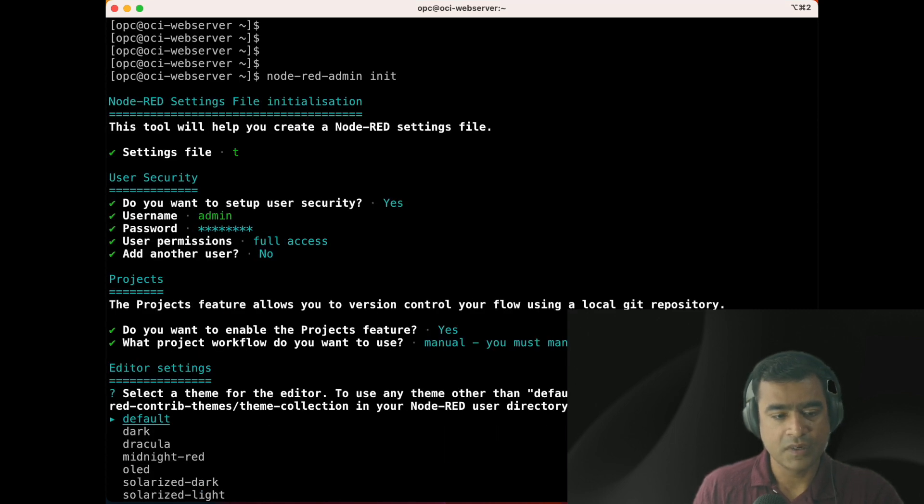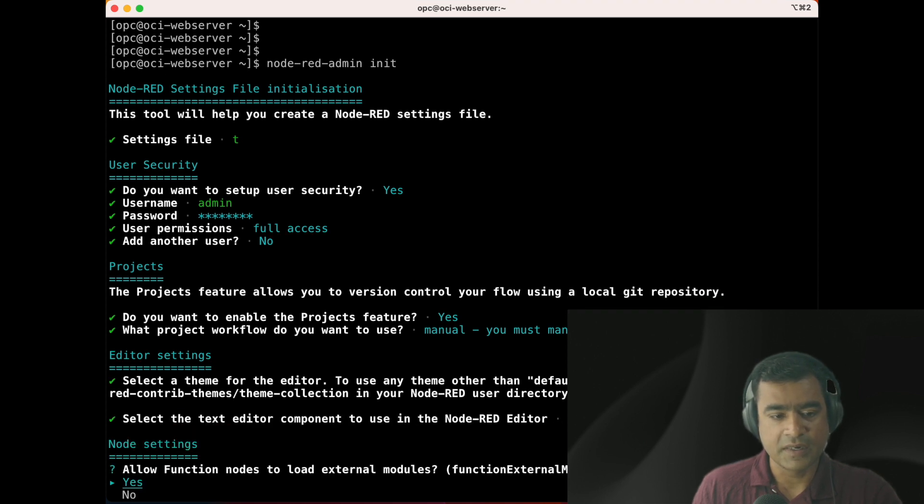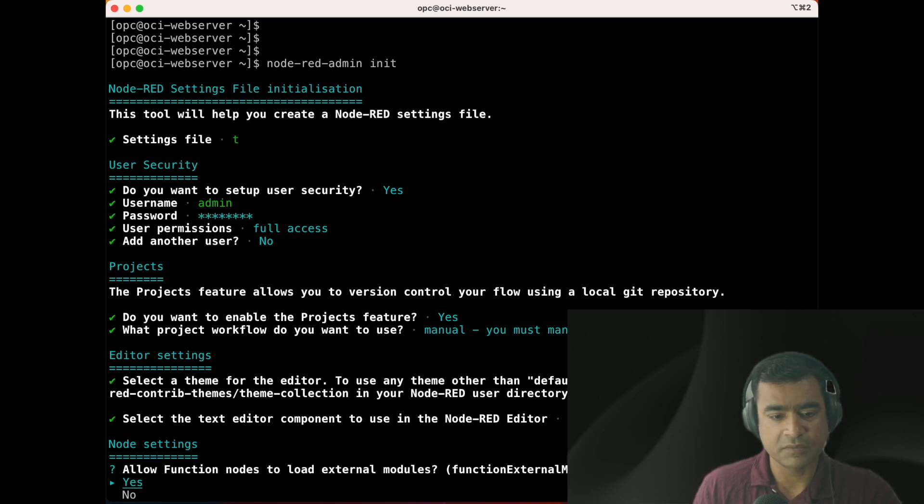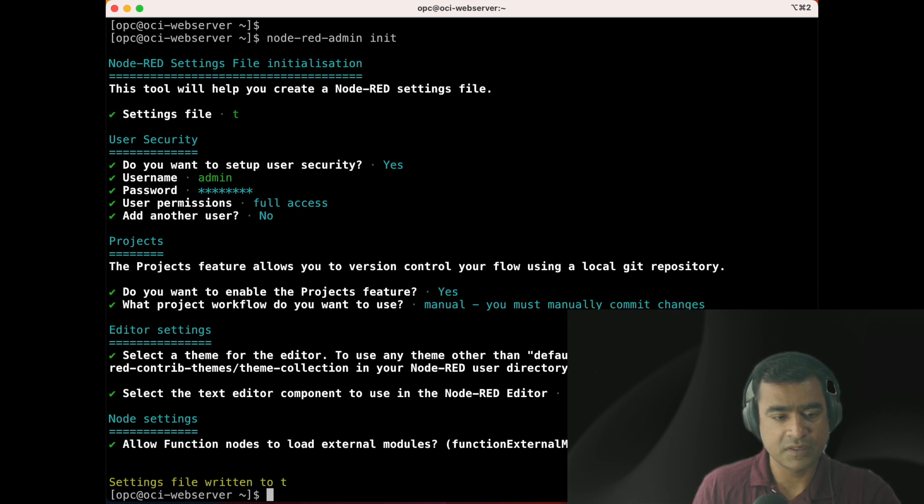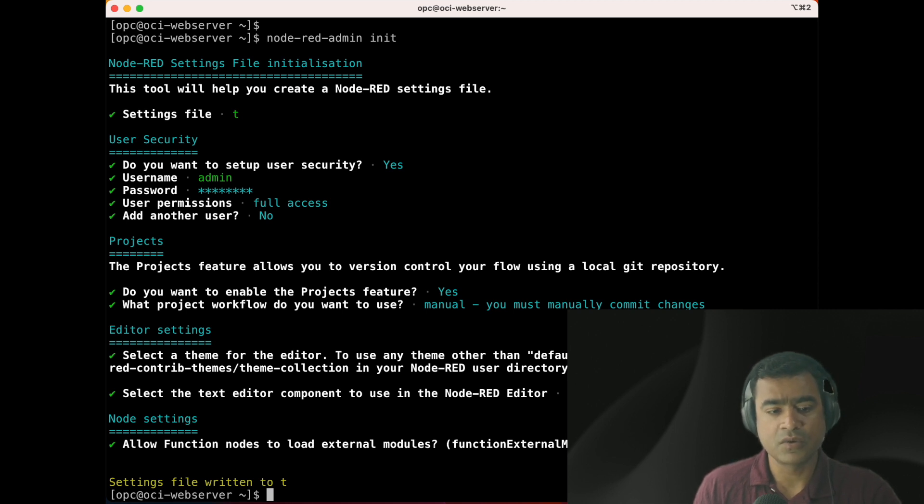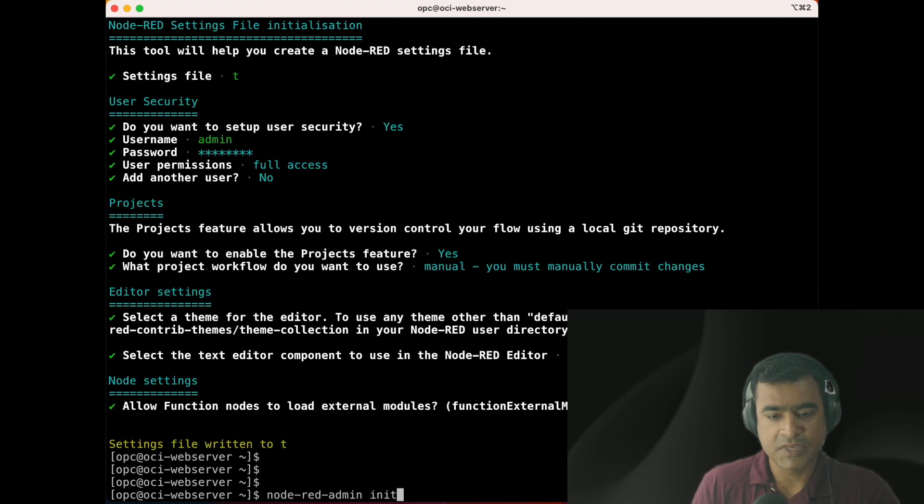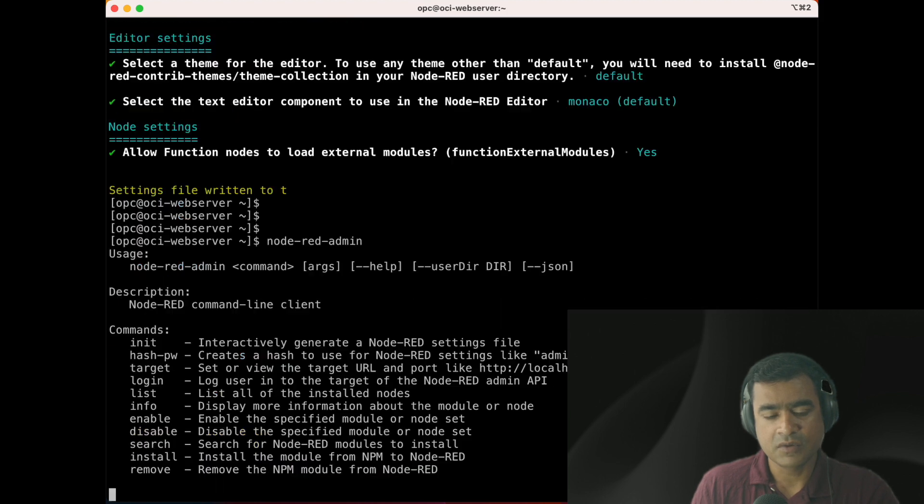Editor settings - this is talking about what kind of font, what kind of editor you want. Let's stick to the default, nothing much interesting here. Allow functions node load external module - you can bring in your own module as well, that's why I'm saying yes. When you say save, it will be saved to a location, config bin location.